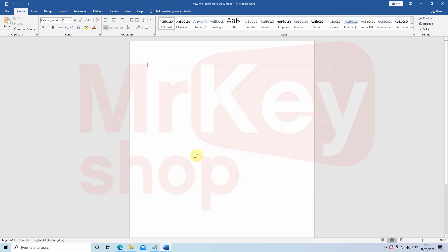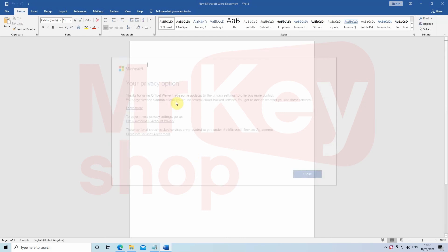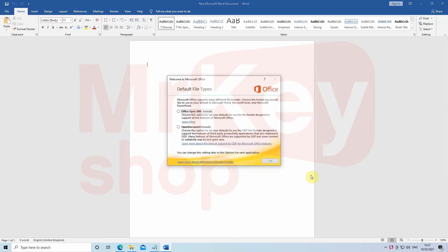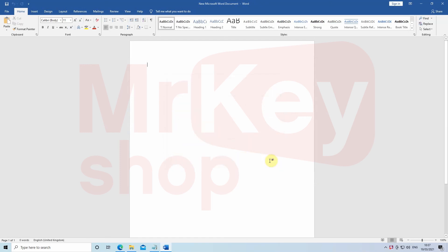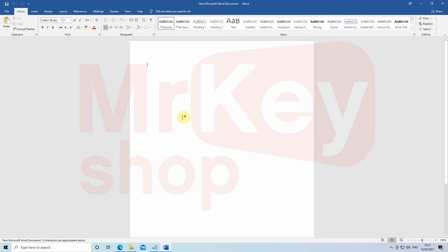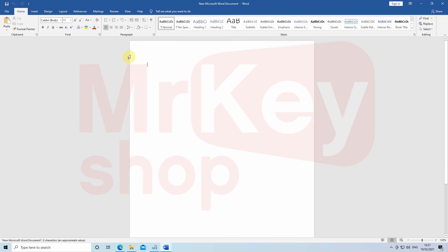Complete the agreement and setup process, then close Word. Open it again, go to File and then Account. You can see the Office has been activated.